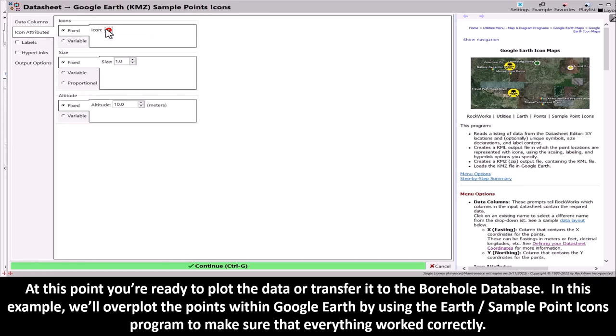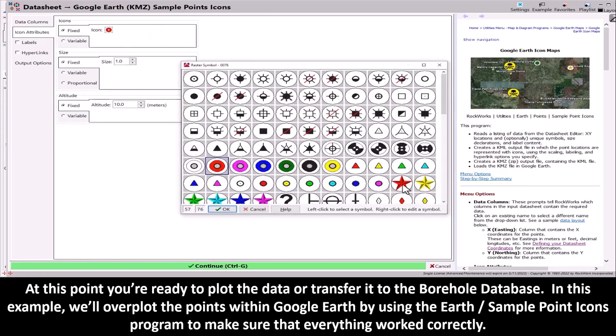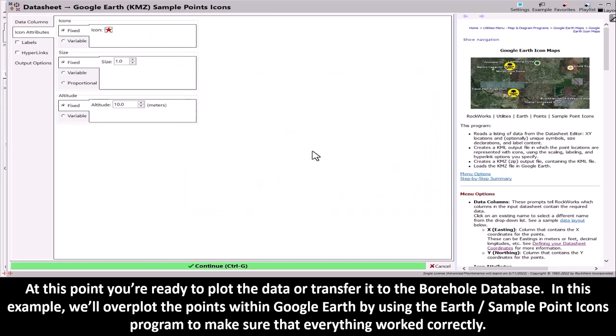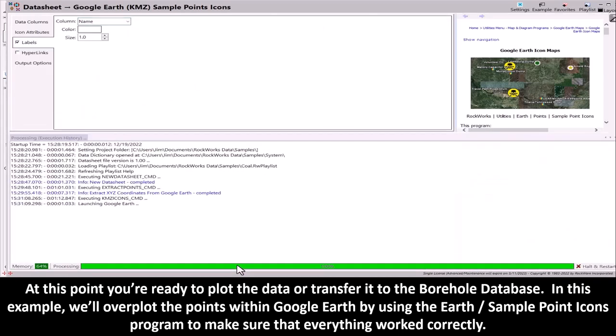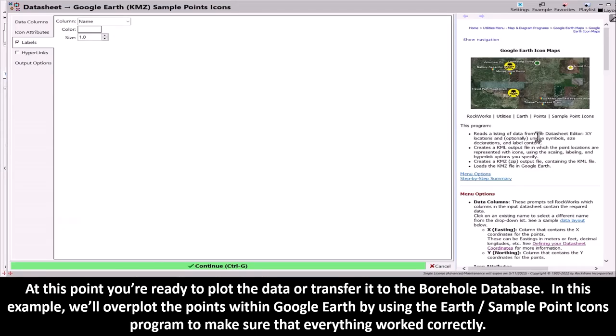In this example, we'll over-plot the points within Google Earth by using the Earth / Sample Point Icons program to make sure that everything worked correctly.